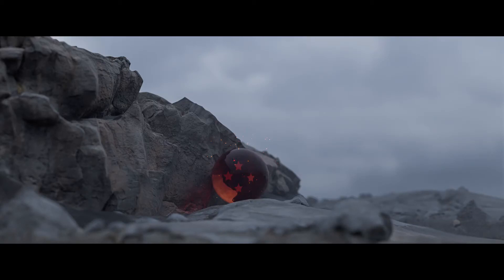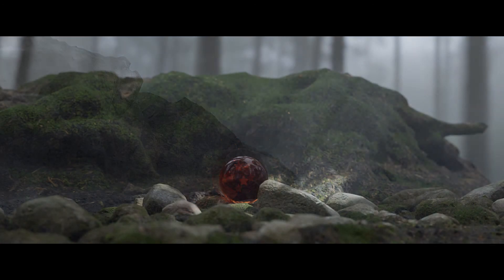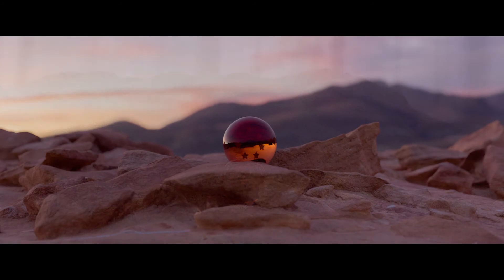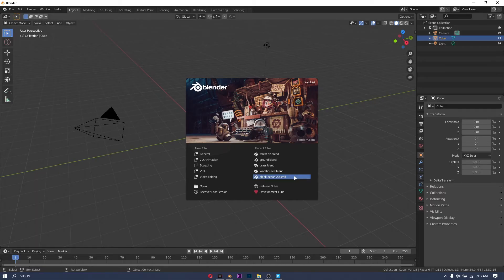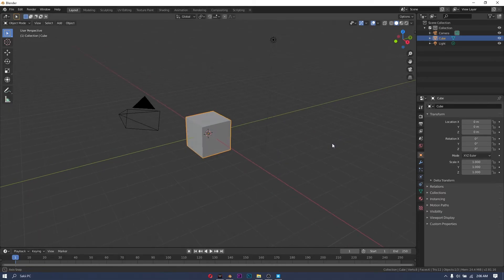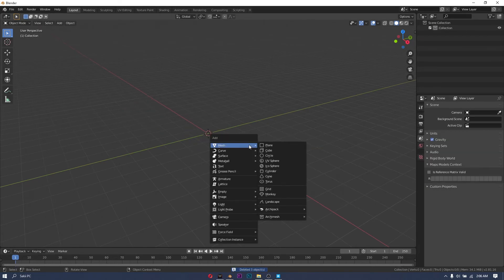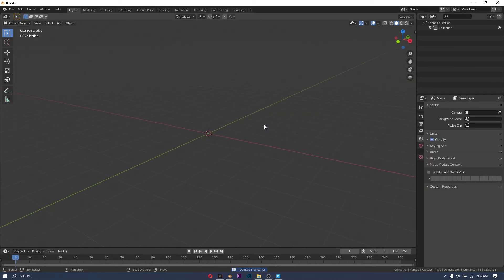Hi everyone, it's Saki Senpai and today I'm going to show you how I get these photorealistic renders. Now this is not going to be a step by step tutorial, it's going to be more of a timelapse of my workflow, but I am going to highlight some of the key points throughout the video so stick around till the end and I hope you enjoy.